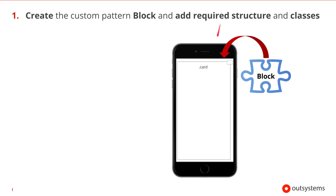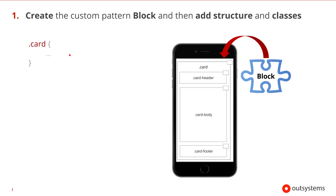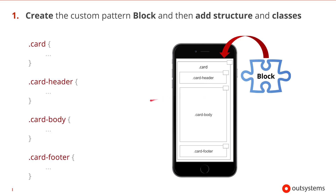First we'll add a wrapper container which we'll name card. We should also add an associated CSS class for this container. Then we can add three containers inside the wrapper container to create areas for the card's header, body, and footer. And we would also add the corresponding classes to the CSS.